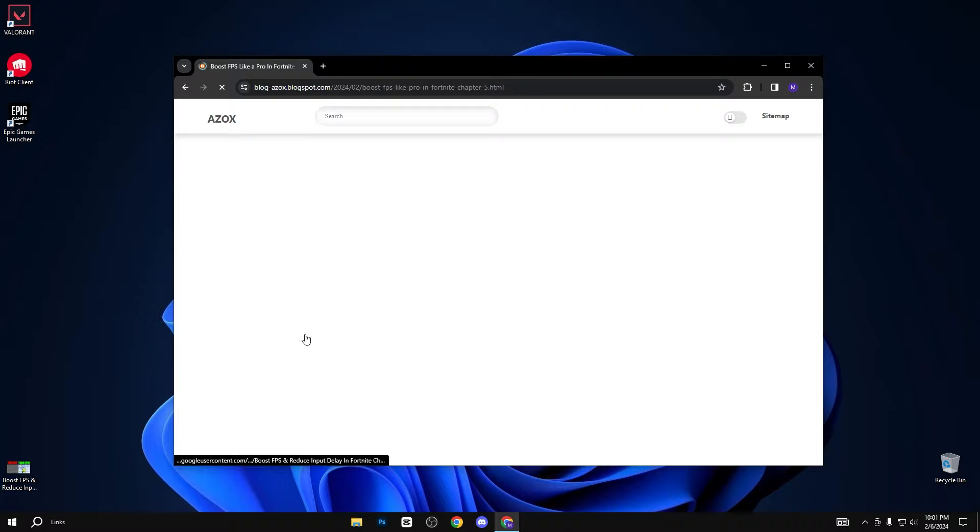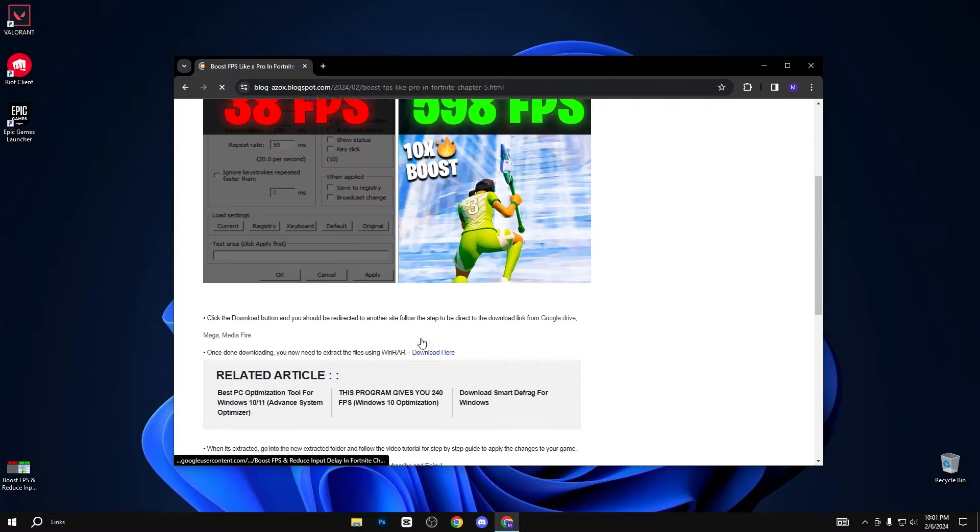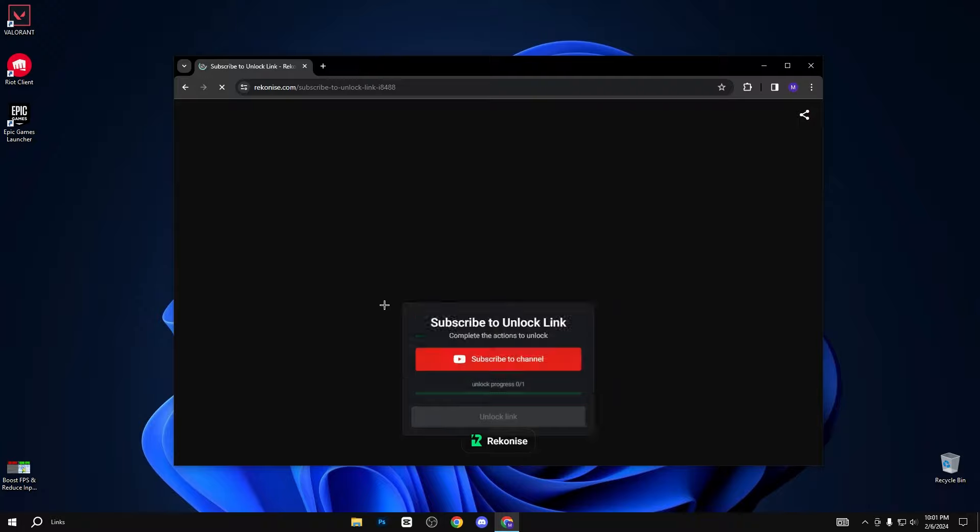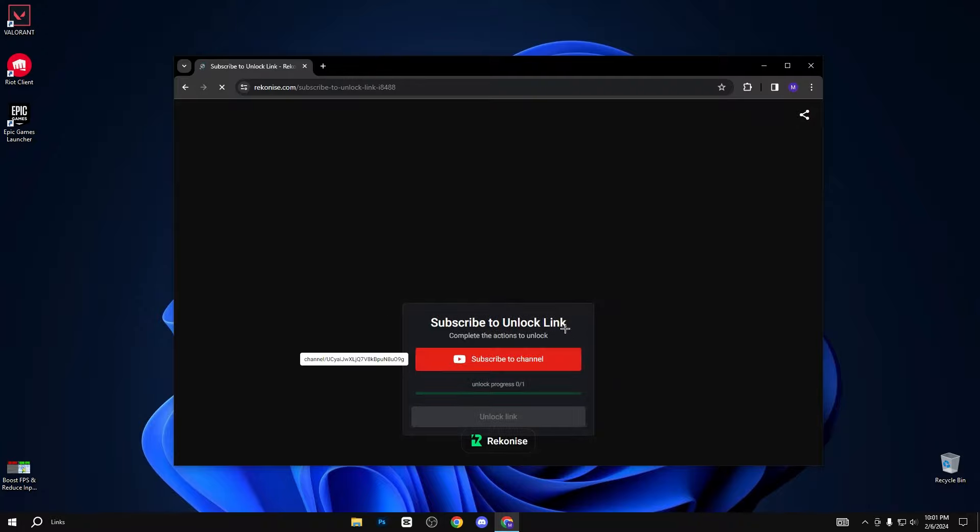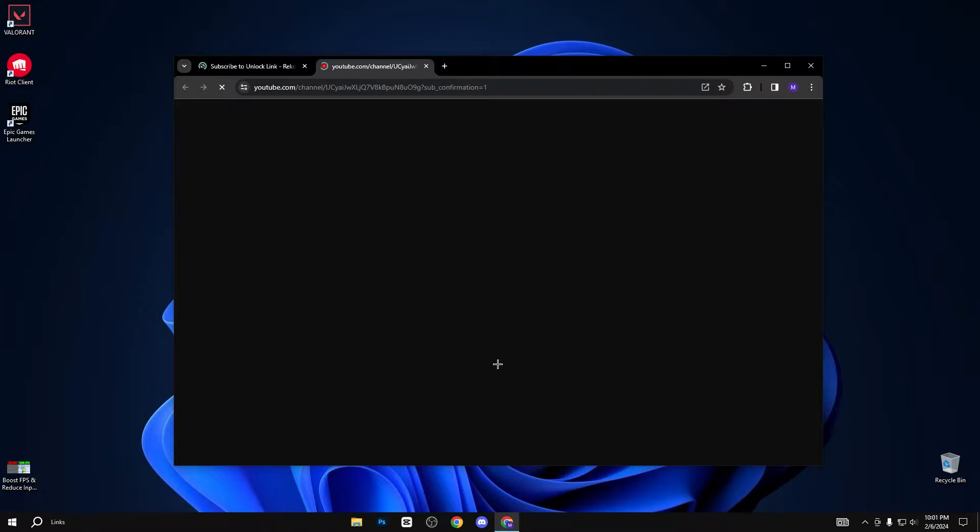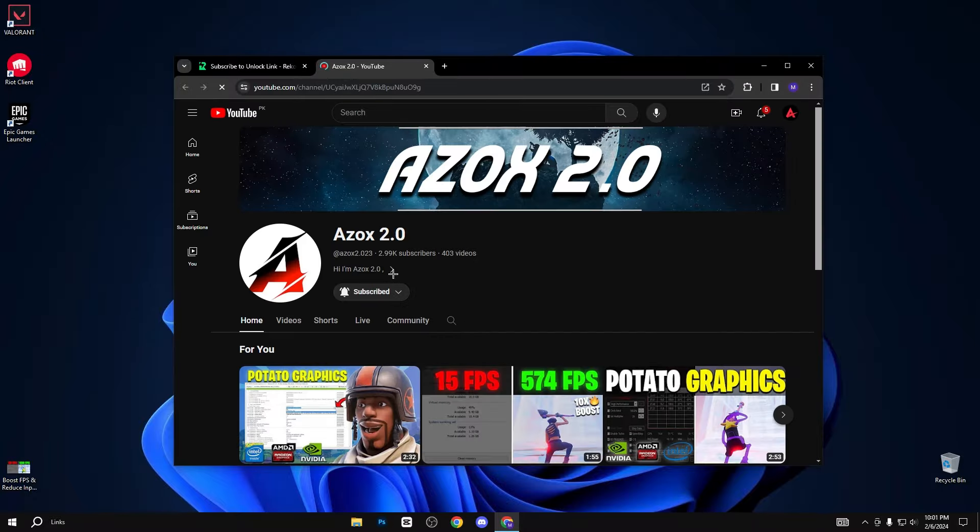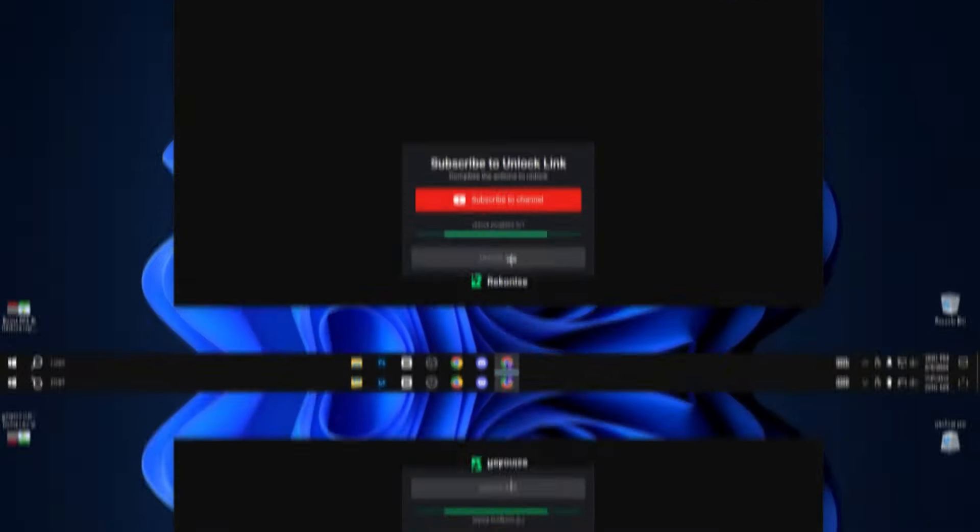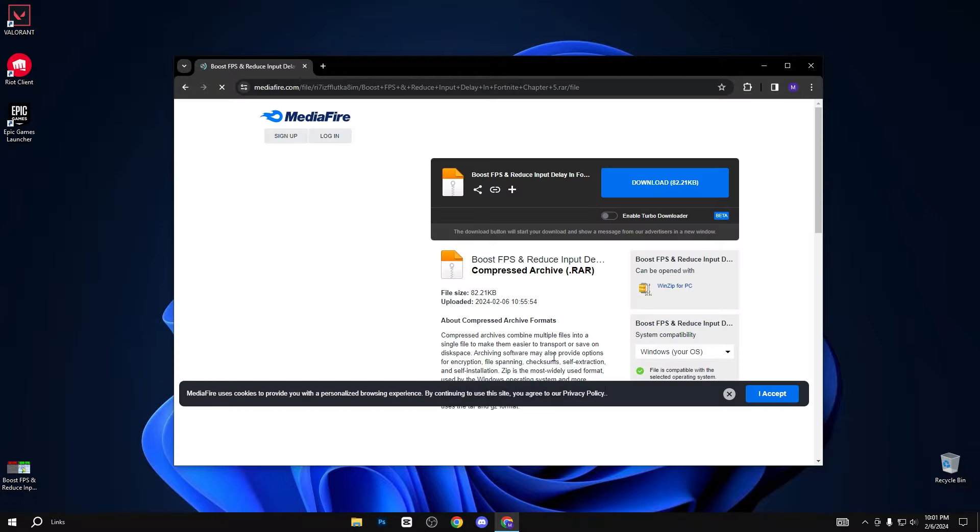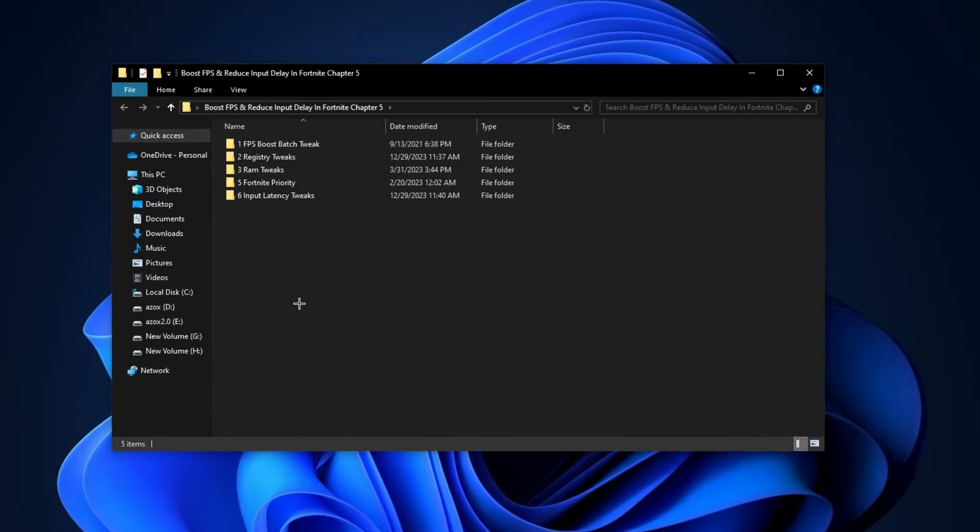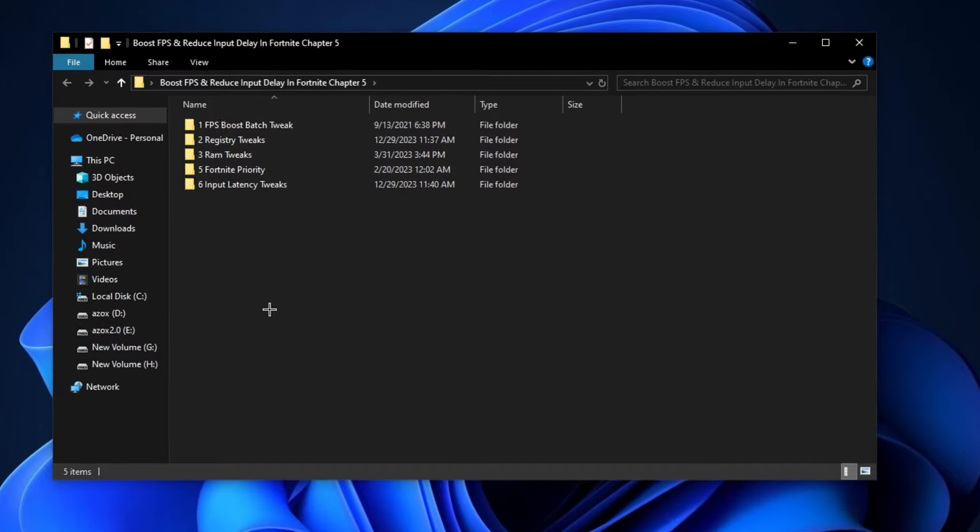Simply click on this article and scroll down and click on this download button. When you click on this download button, you will reach this page. You need to subscribe to my YouTube channel to unlock the pack link. After subscribing to my YouTube channel here, you can see that the link is automatically unlocked. Simply click on it and click on this download button. After downloading this pack, follow me for settings.